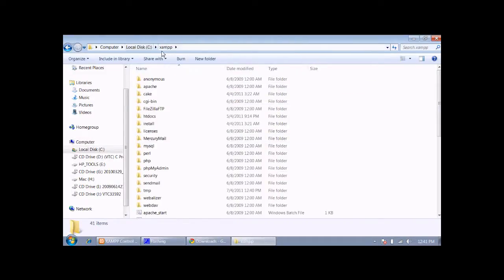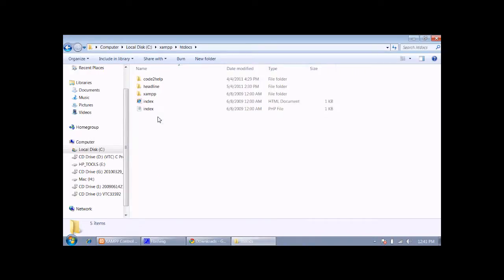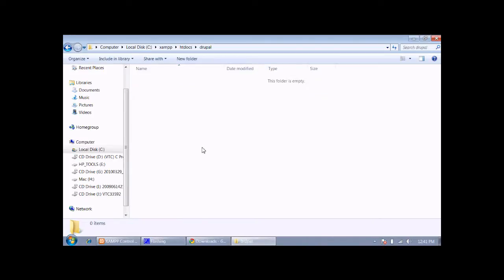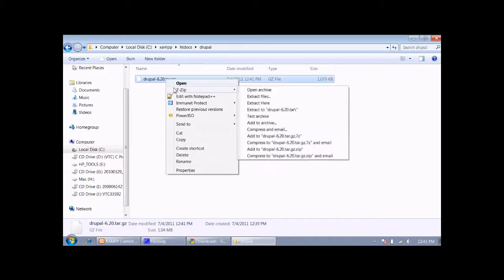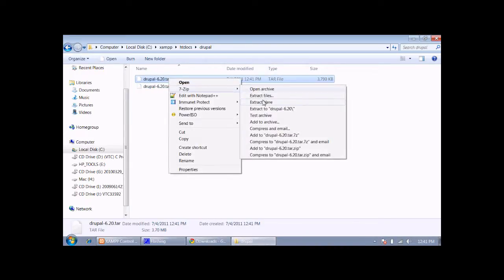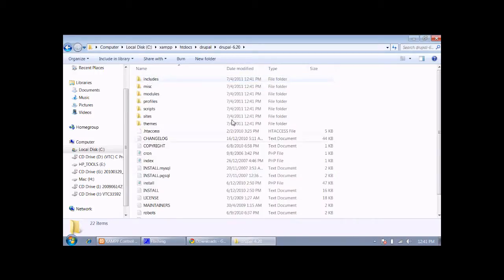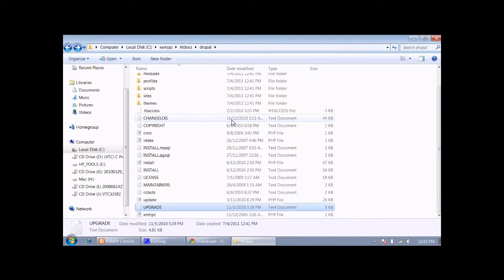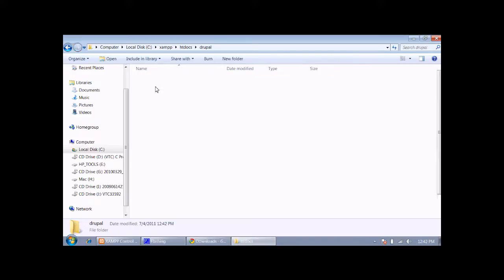Now you need to open your webroot, which is inside the xampp folder called htdocs. Create a new folder — I am giving it the name 'drupal'. Now paste your downloaded Drupal file, which will be in .tar.gz format. Extract it using 7-Zip, then extract it again. Now delete the previous archive, select all the Drupal files, and put them all inside the drupal folder in htdocs.